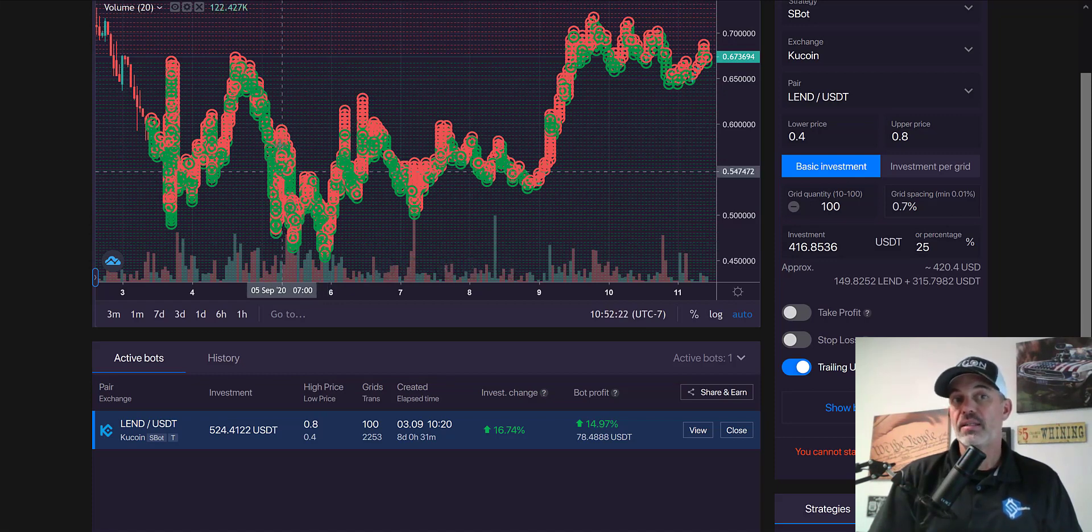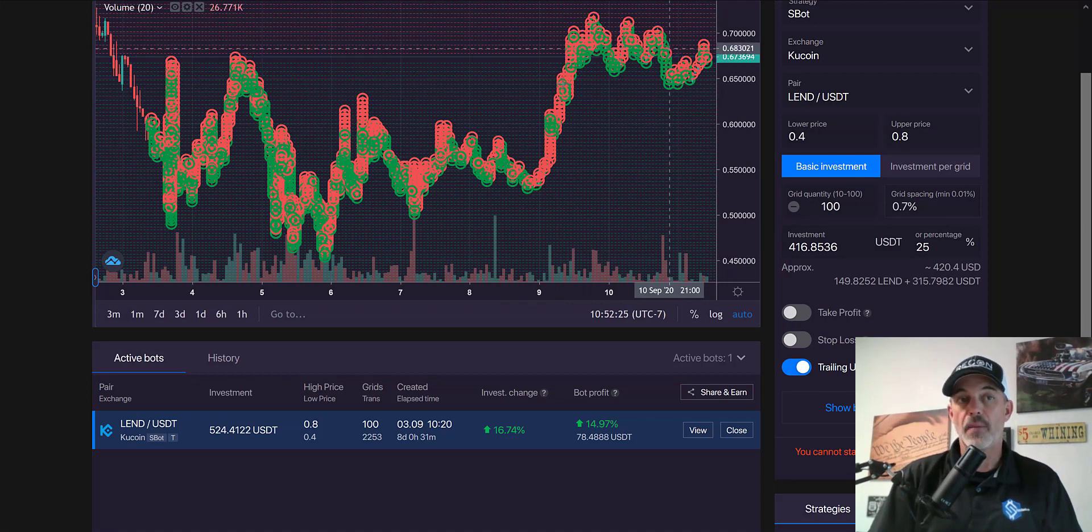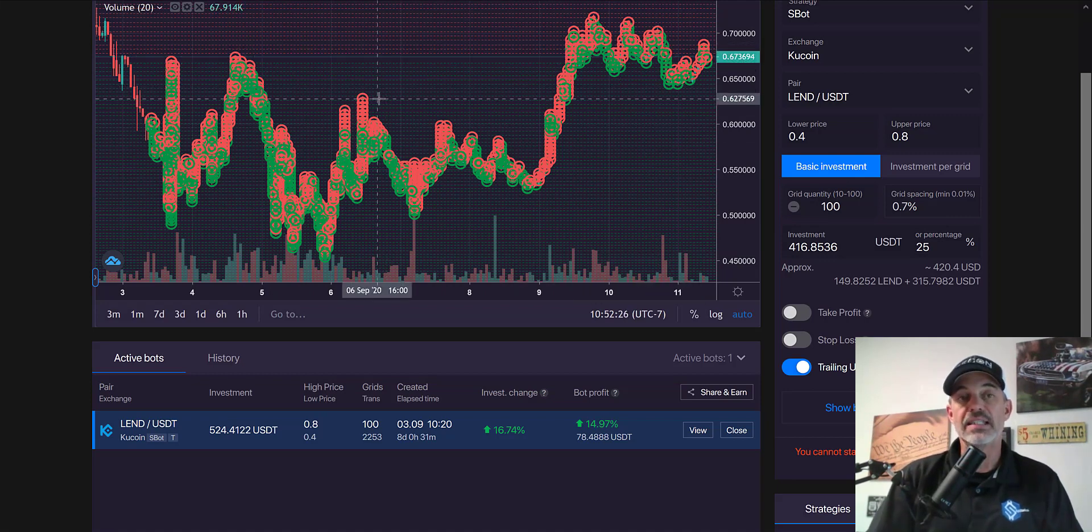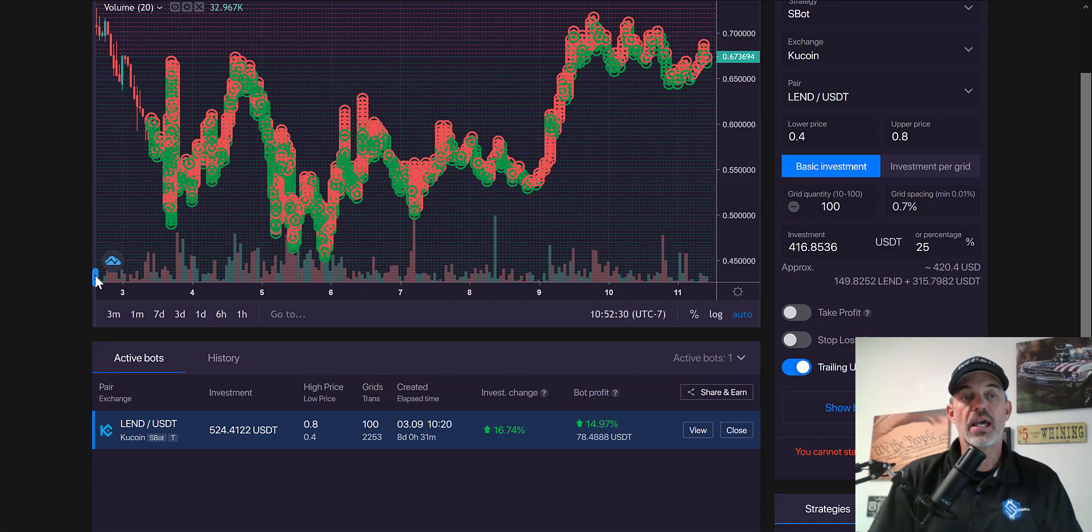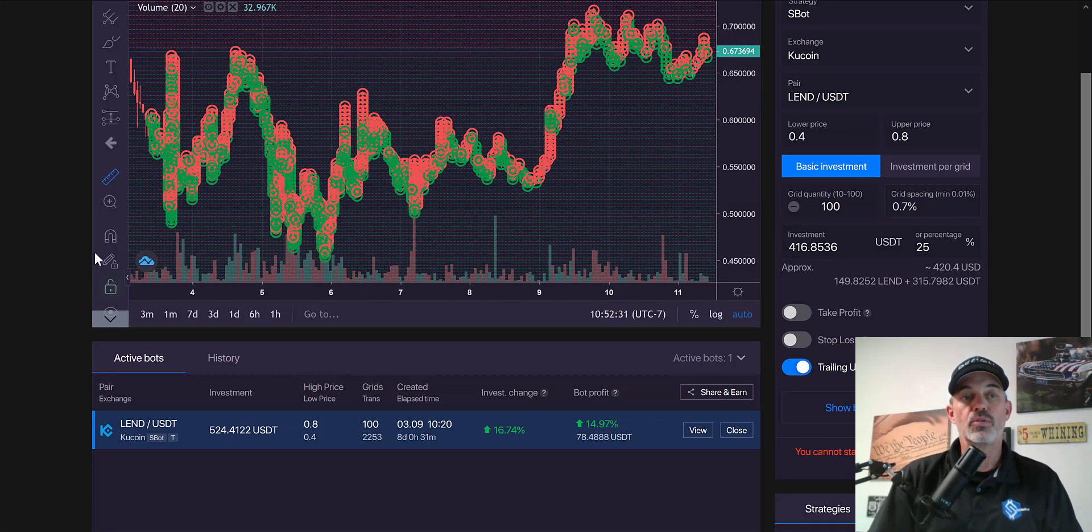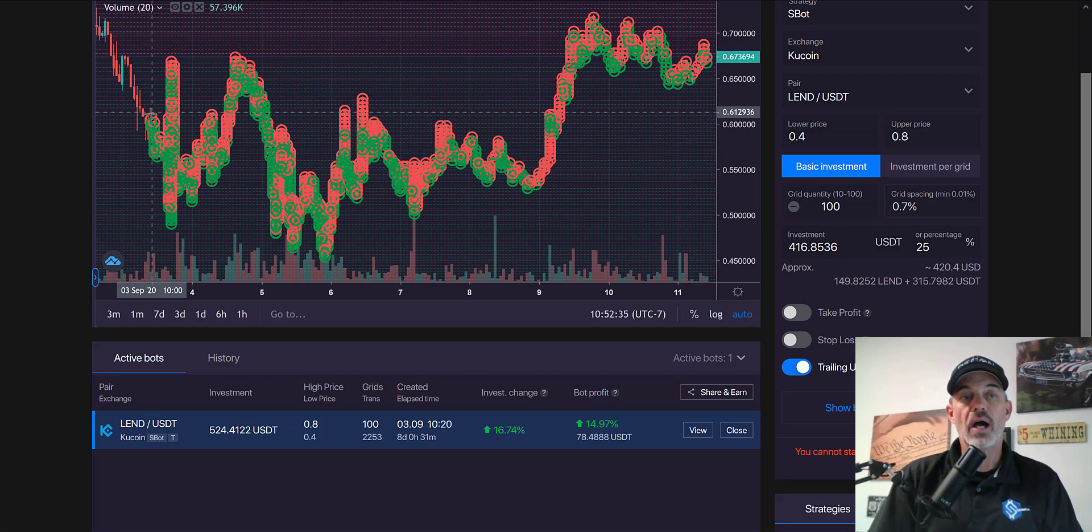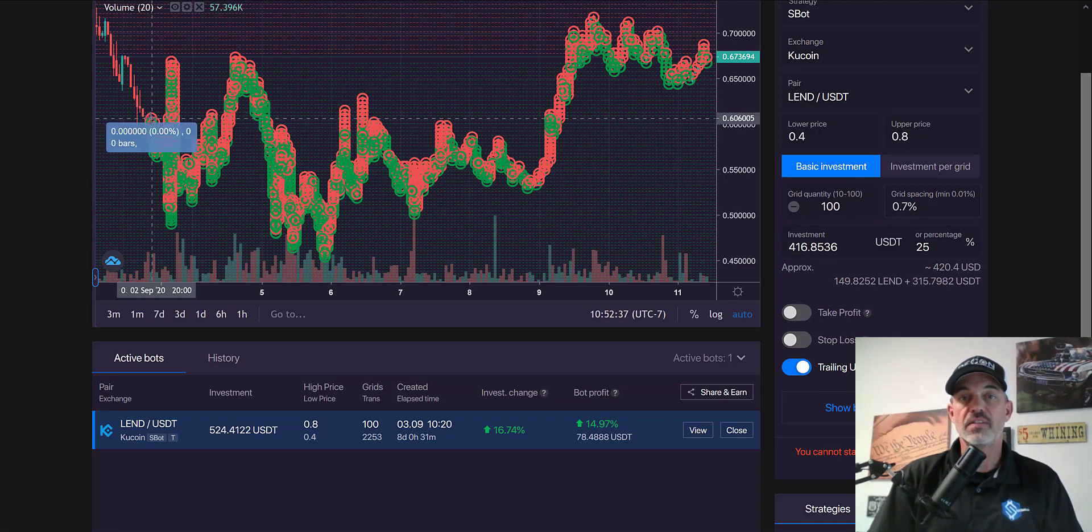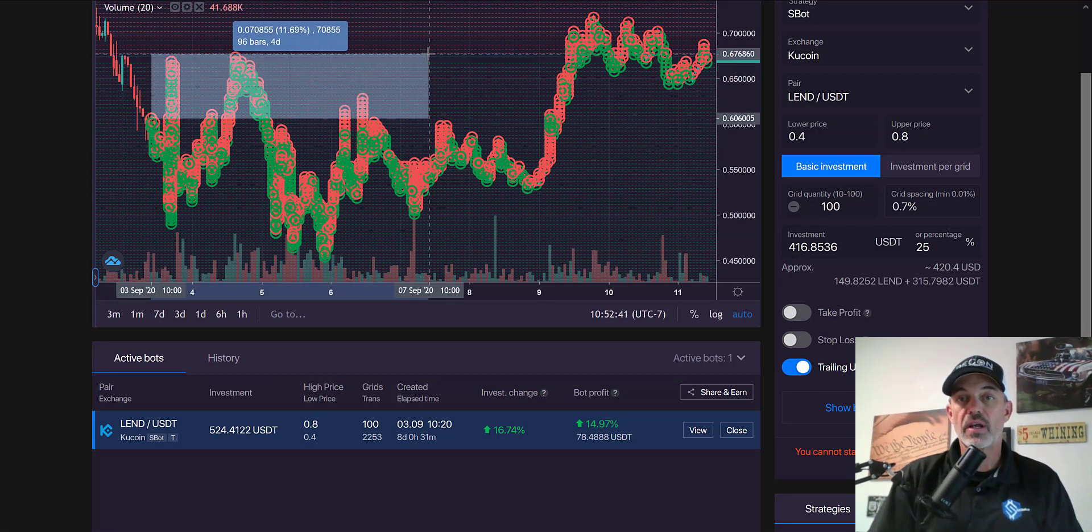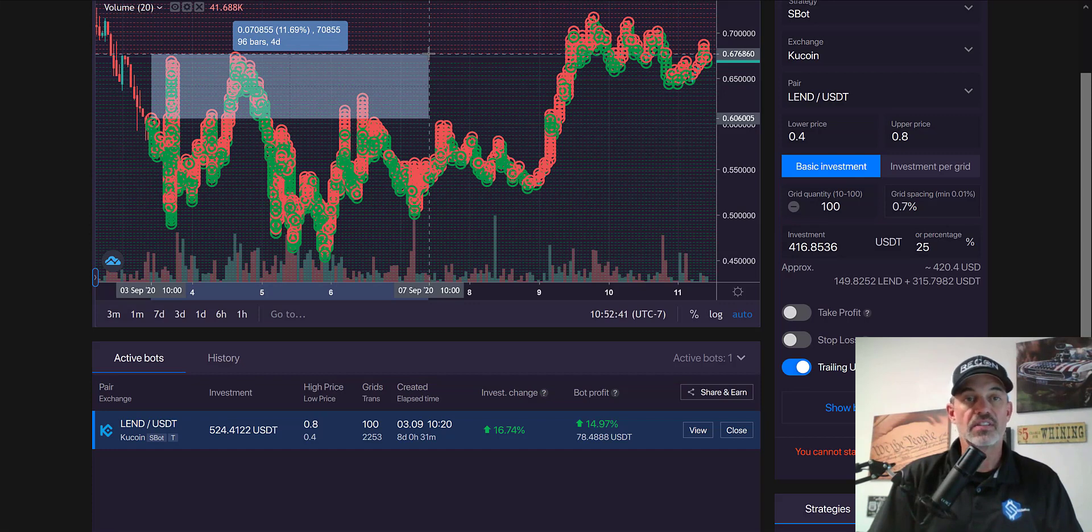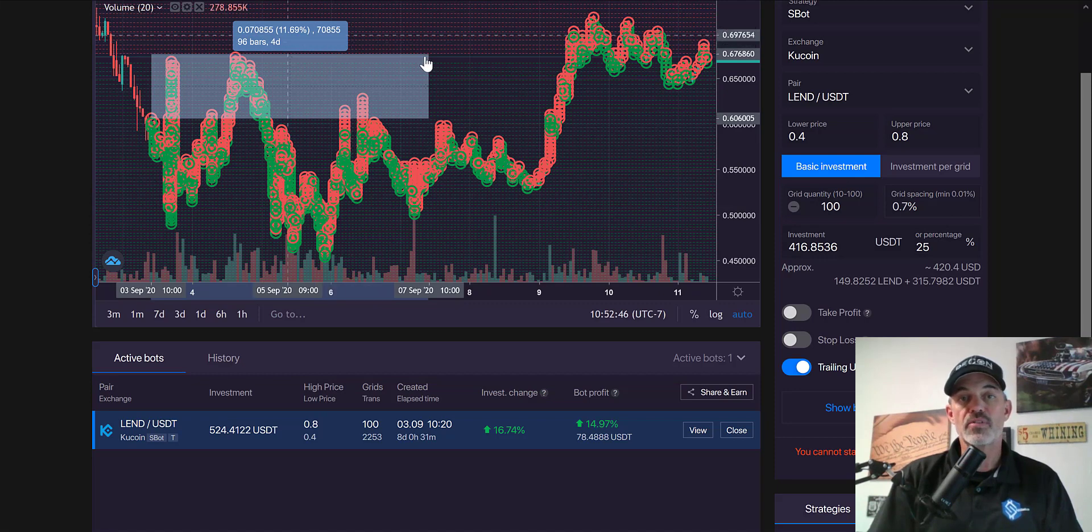Well, rather than just taking this dip, I bought the dip and now I'm selling the rip back up. And that's the idea with a grid bot. If we take a look at, I'll use the little ruler here and show you, I entered around 60 cents and the price is currently around 67 cents.